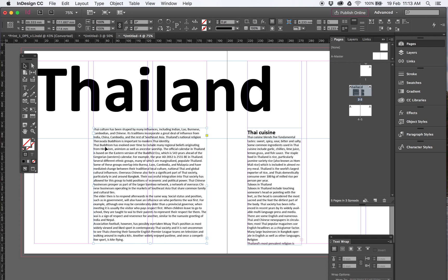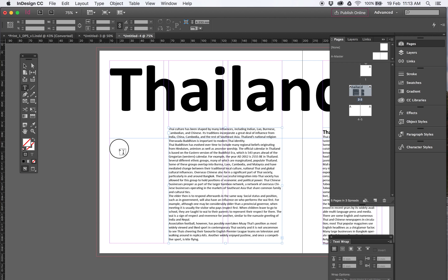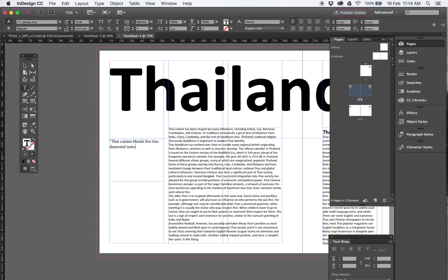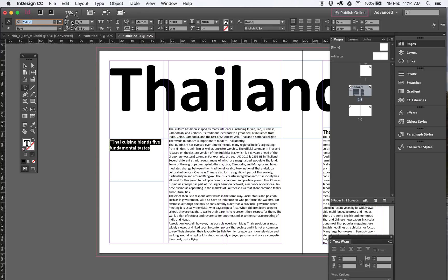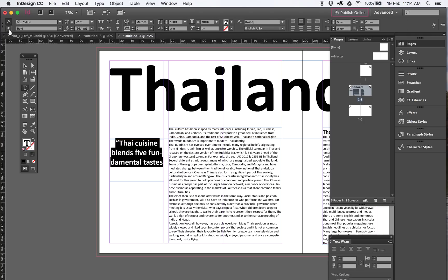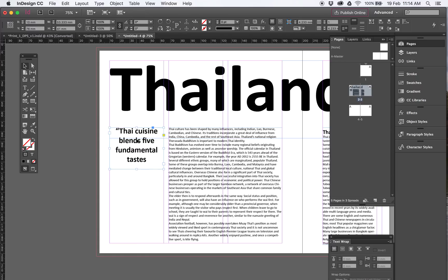So the next thing we're going to do, we've also got a quote over here. So if I just draw a text box in this column here. I'm just going to type this one: Thai cuisine blends five fundamental tastes. That will be Calibri as well, it's all the same font, you can use any one you want. Make it a little bit bigger. We'll center that guy. So that looks pretty much, that's about right. Hyphenation off, so all I've done is drawn a text box, typed it in, and that's going to sit there.